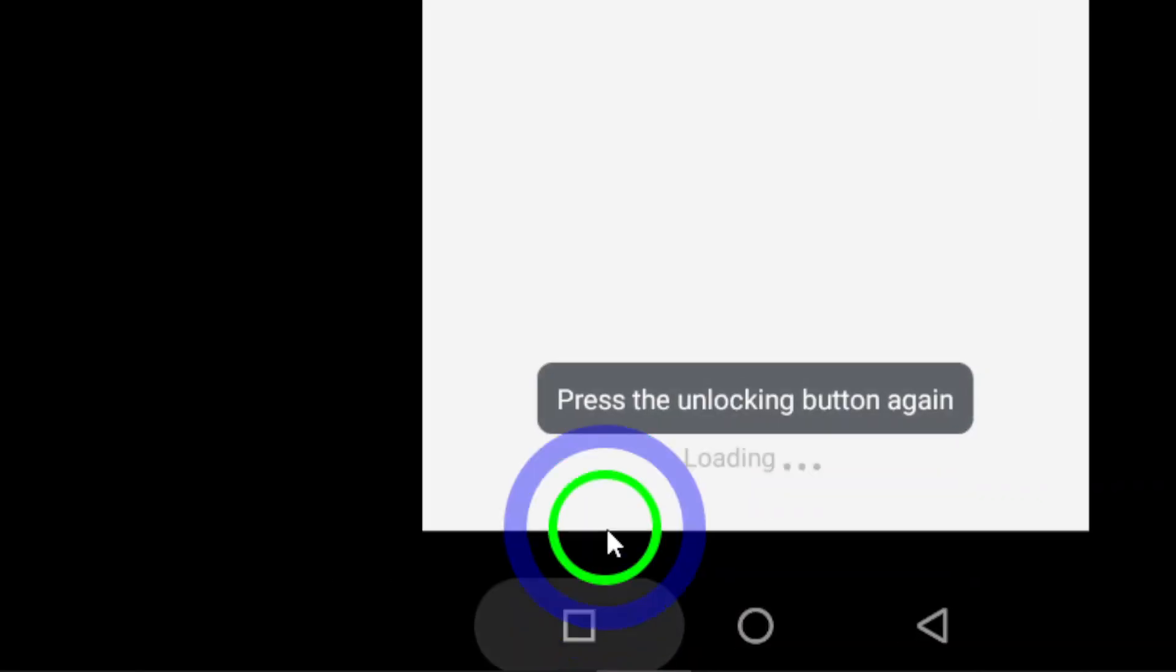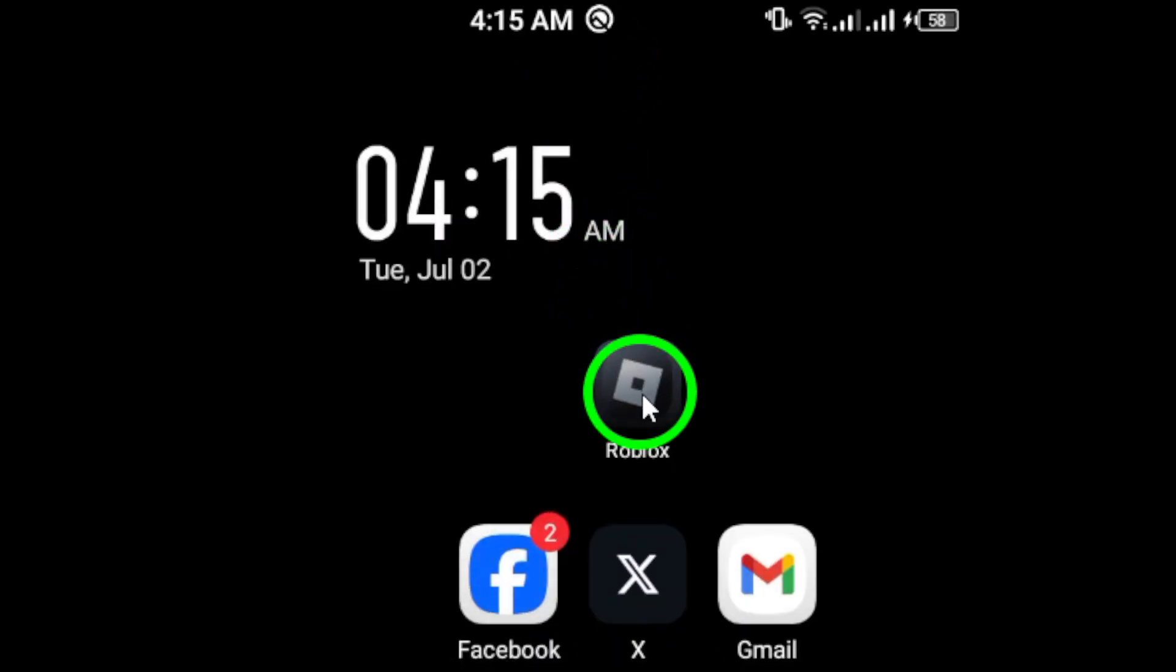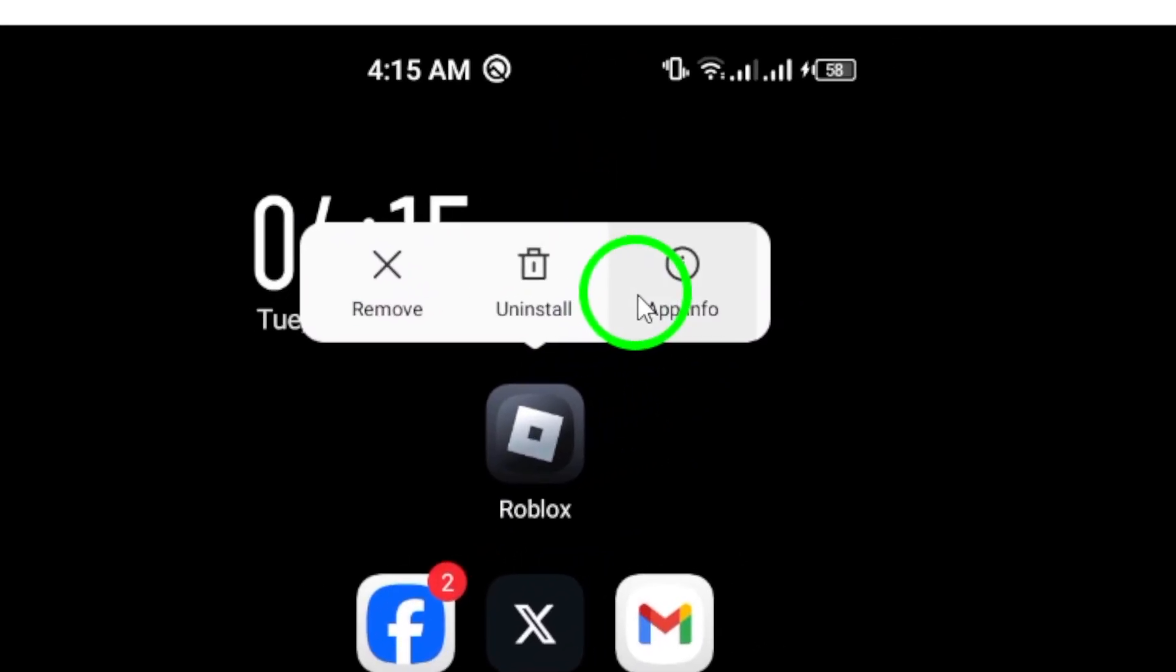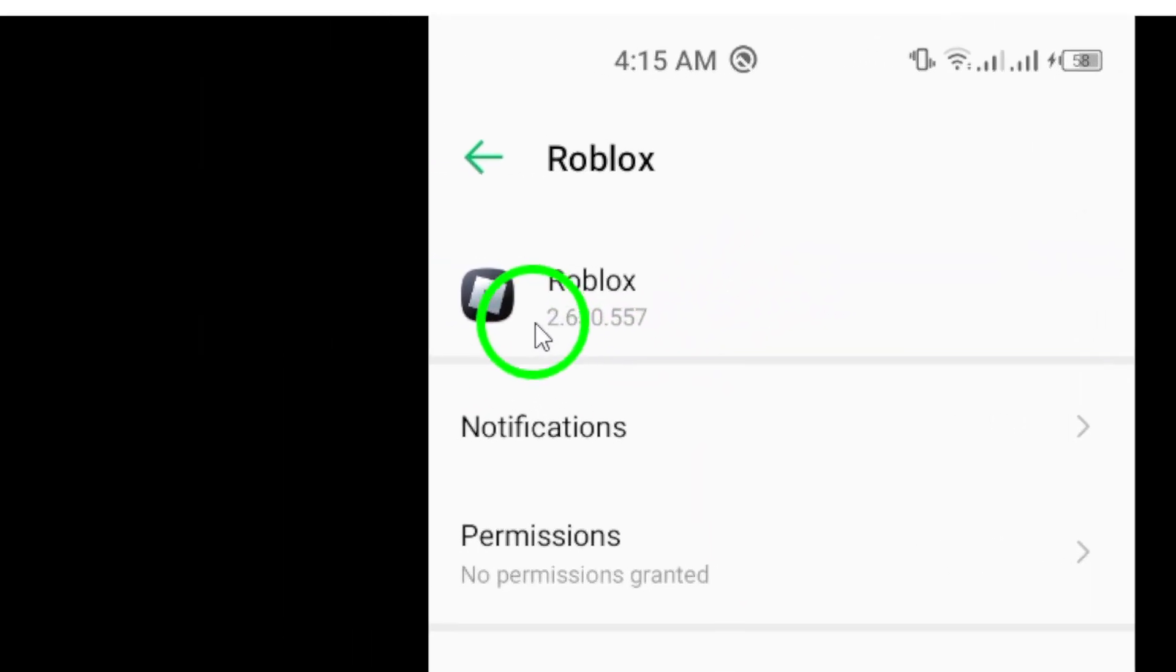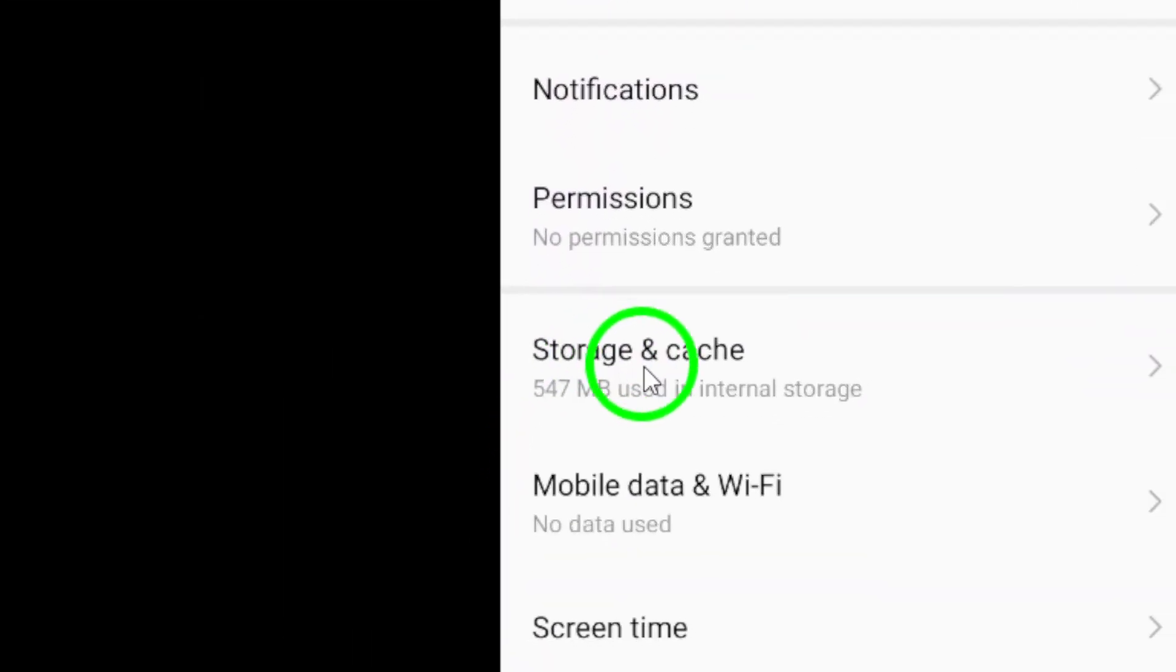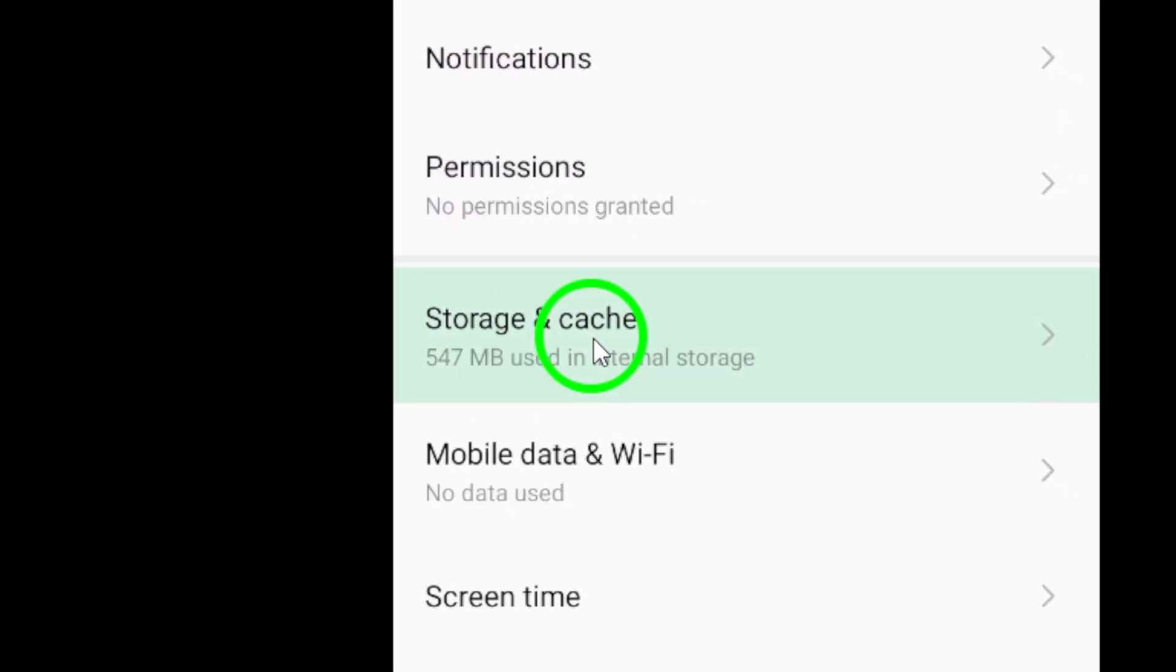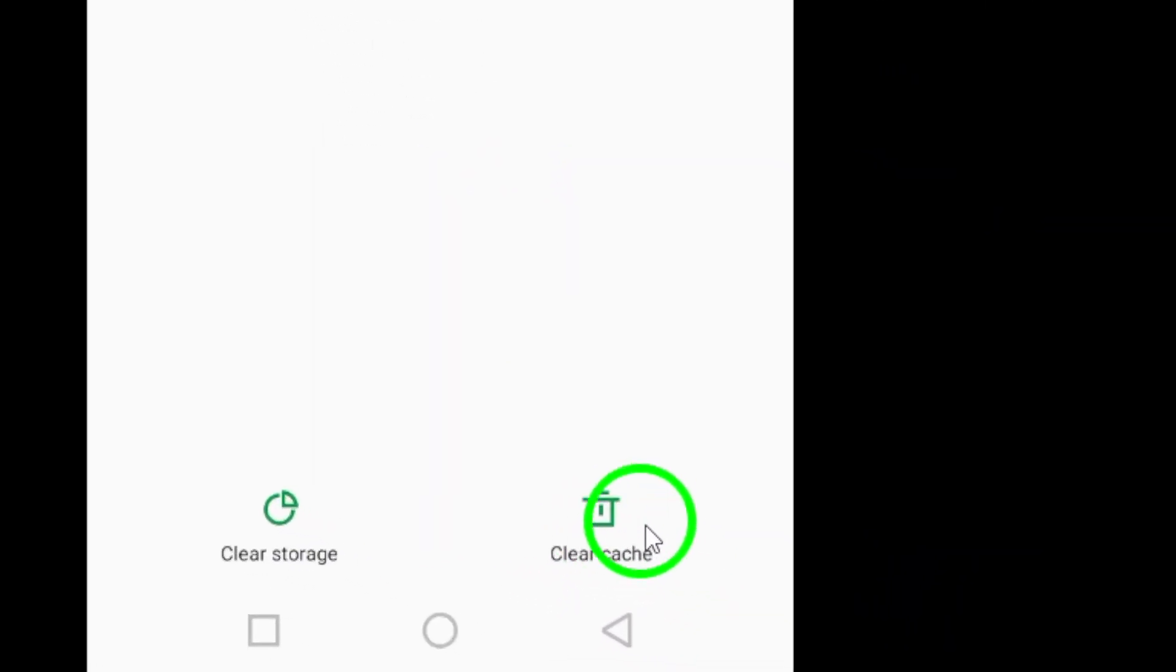Next, you can try clearing the cache files for the app. Go to your device's settings, then apps, and find the Roblox app. Tap on it, then select Clear Data, and choose Clear Cache to remove any app-related cache files.